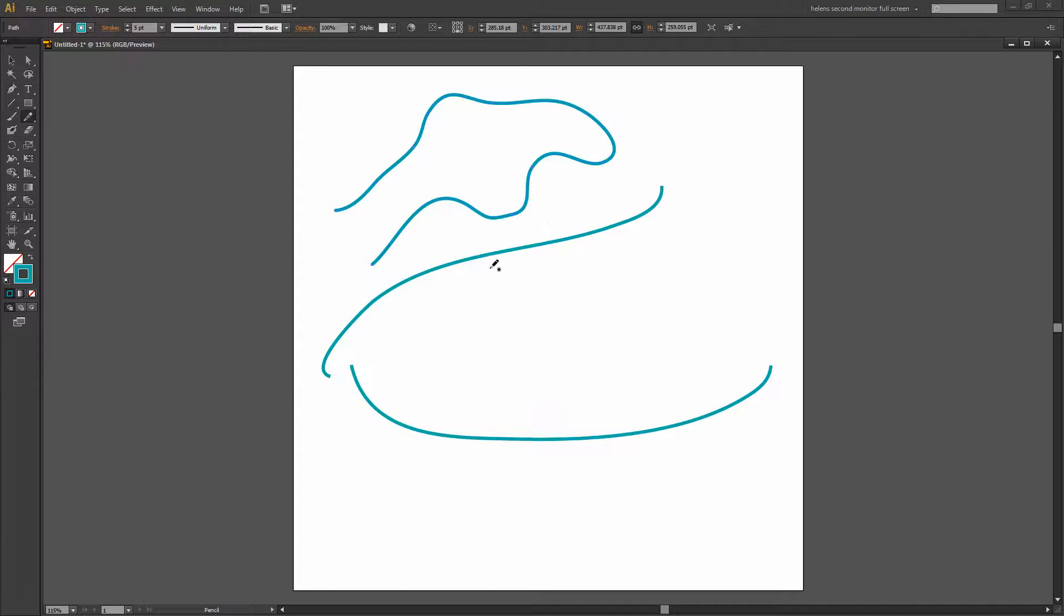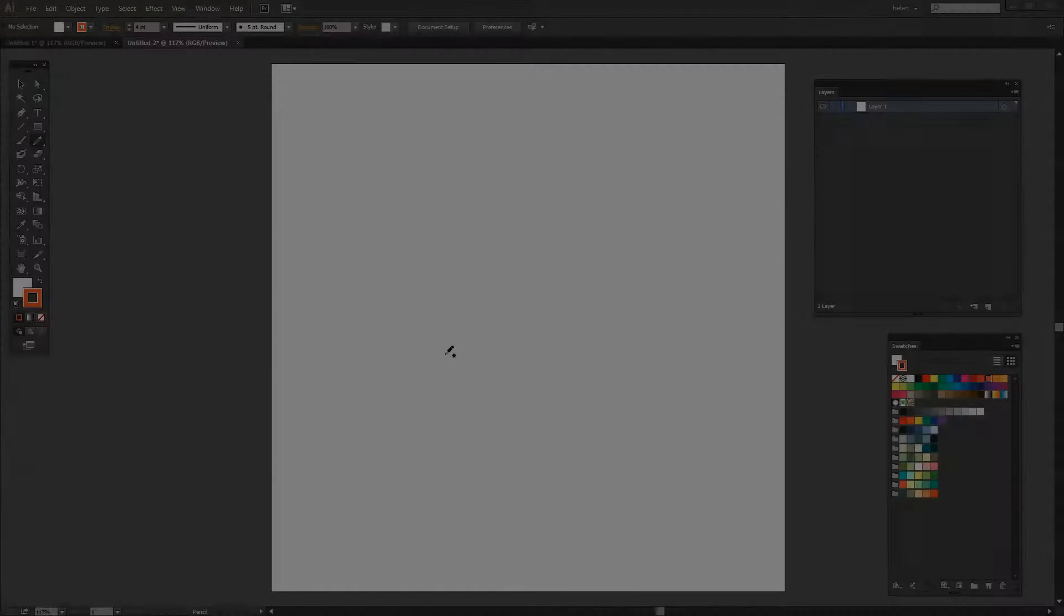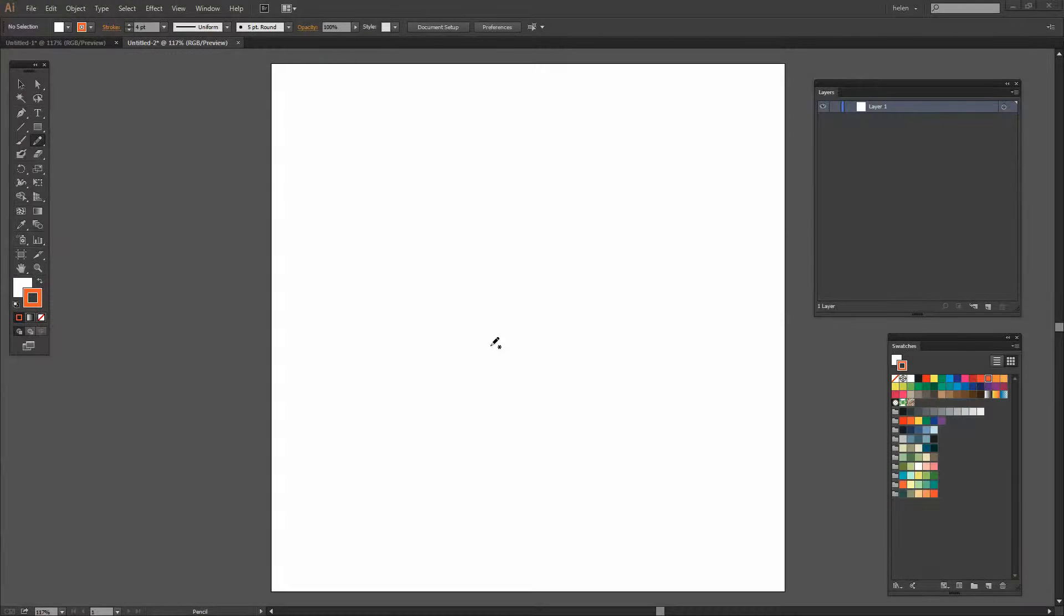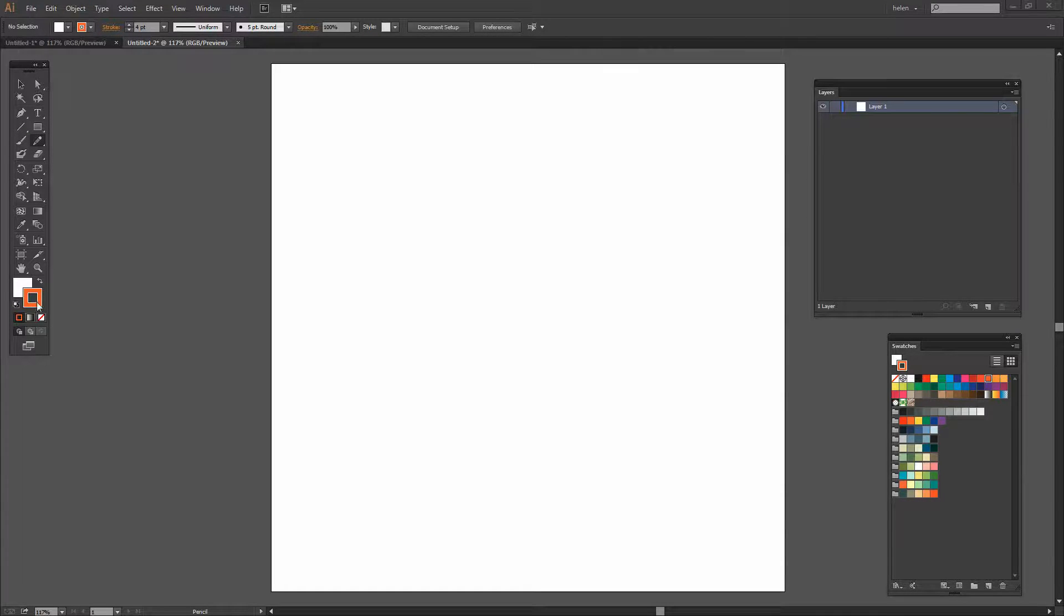So now that we've had a look at the Pencil tool and some of its limits in Illustrator CS6, let's go to Illustrator CC and see the differences. Now we're here in Illustrator CC and having a look at the Pencil tool. It shares the same toolbar position as it always did.